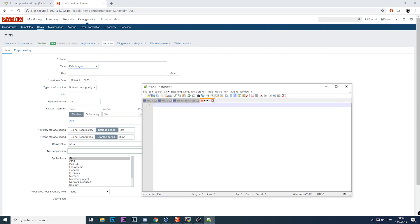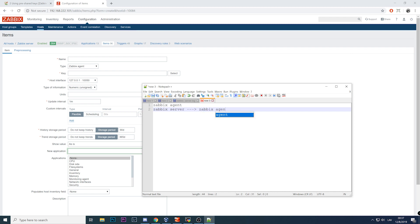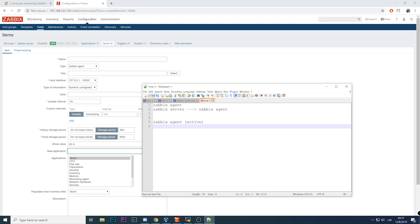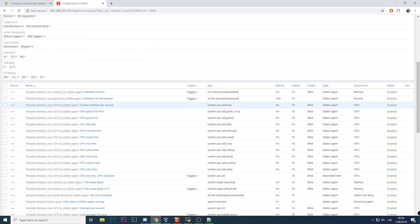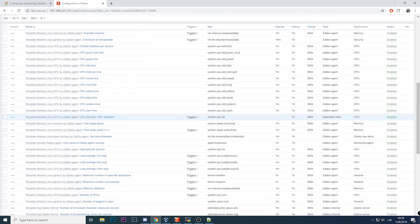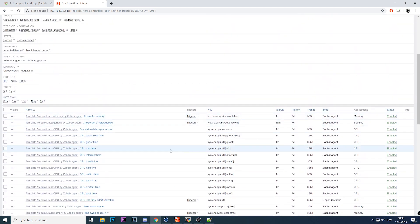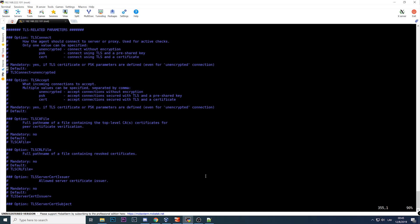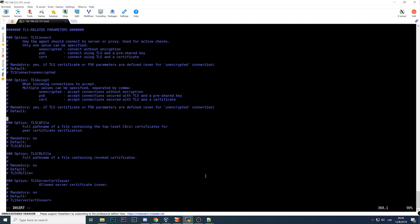When you're creating an item, you can choose type Zabbix agent or Zabbix agent active. What does it mean? If we have just Zabbix agent, it means that Zabbix server is performing connection to Zabbix agent. If we have Zabbix agent active, it means that Zabbix agent is connecting to Zabbix server. So if we have all the items here, all of them are passive checks, so only Zabbix agent, we don't have Zabbix agent active.